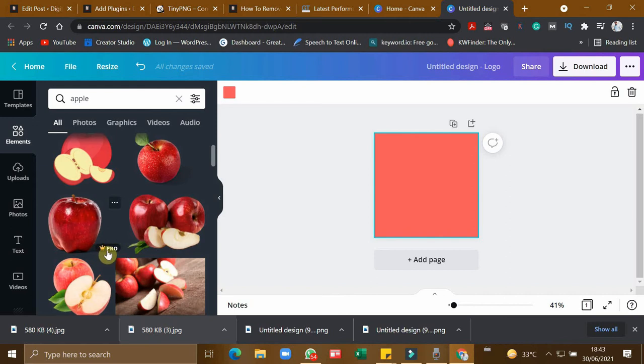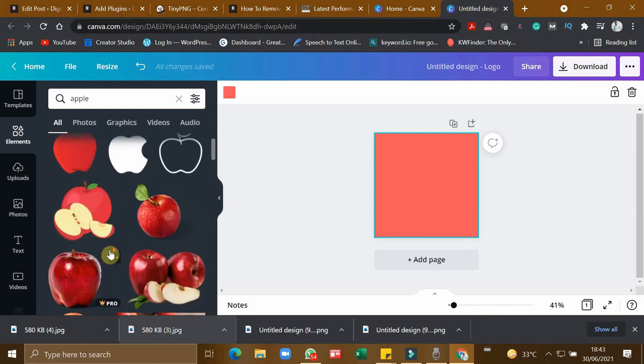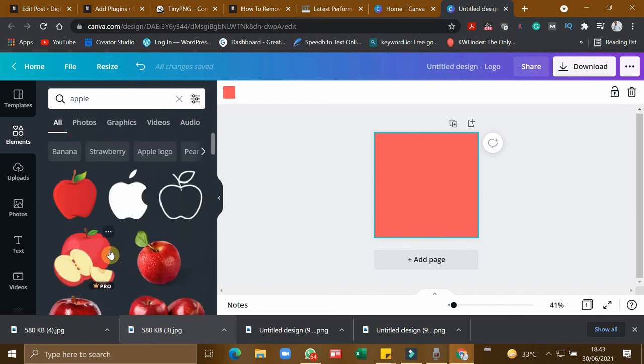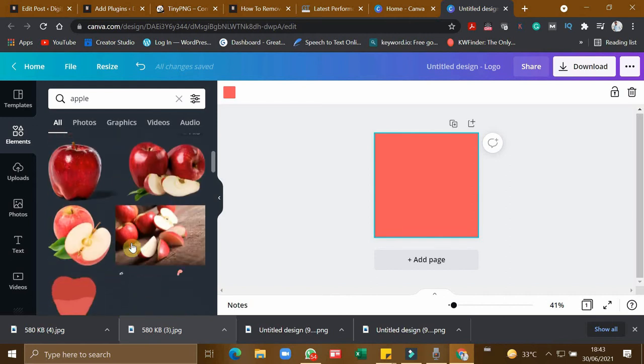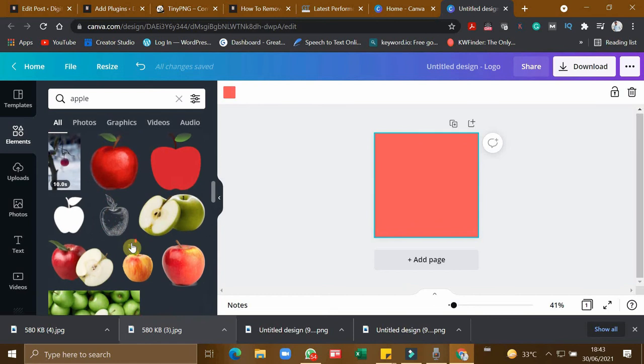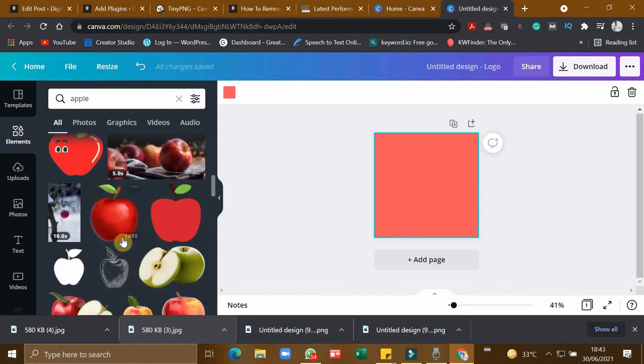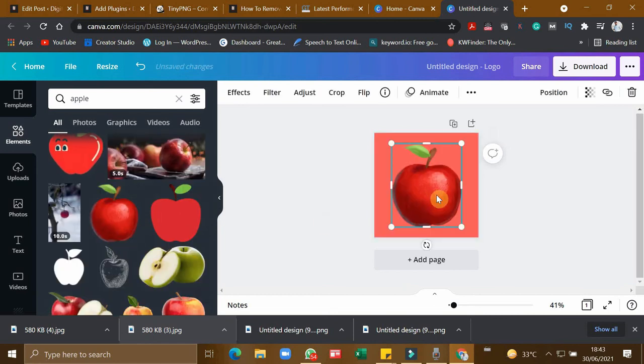So this is actually free, and if you get this kind of icon, it is for pro version only. So if you want, you can opt for a pro version, or you can take a normal free version of apple.